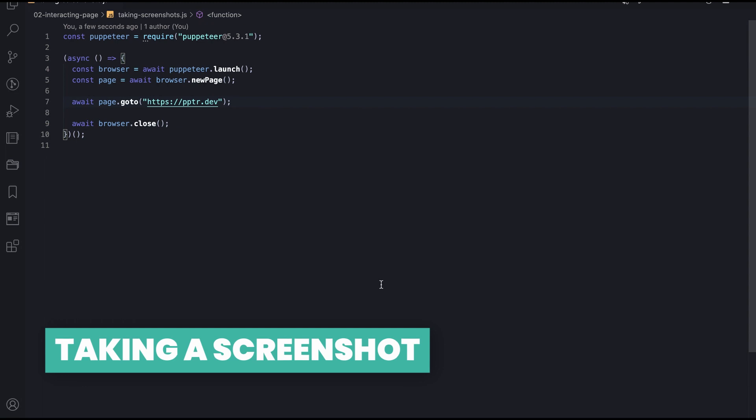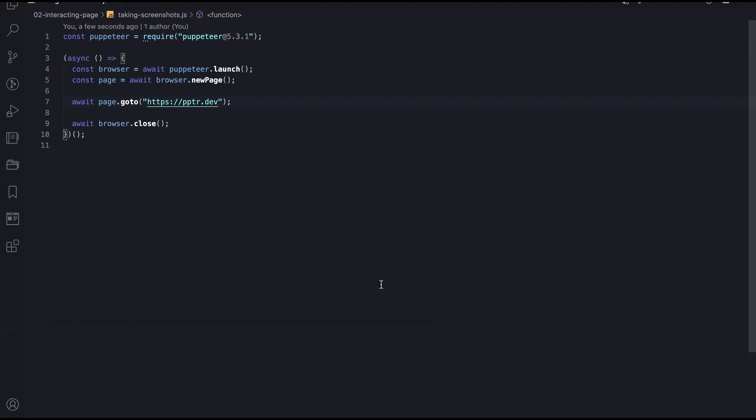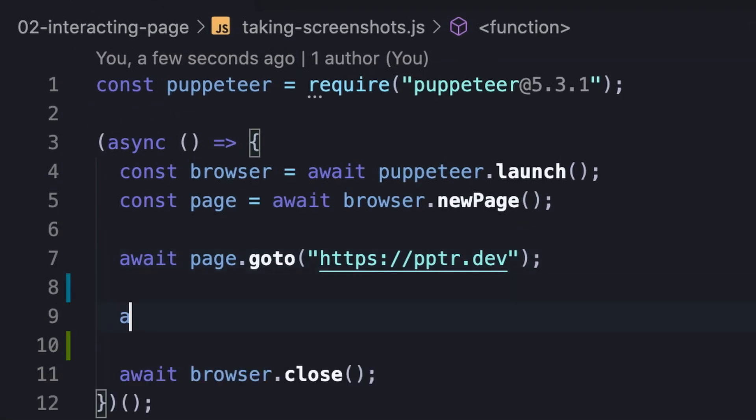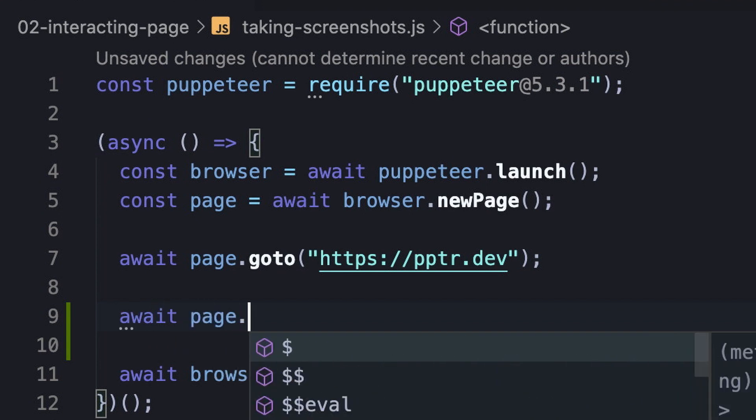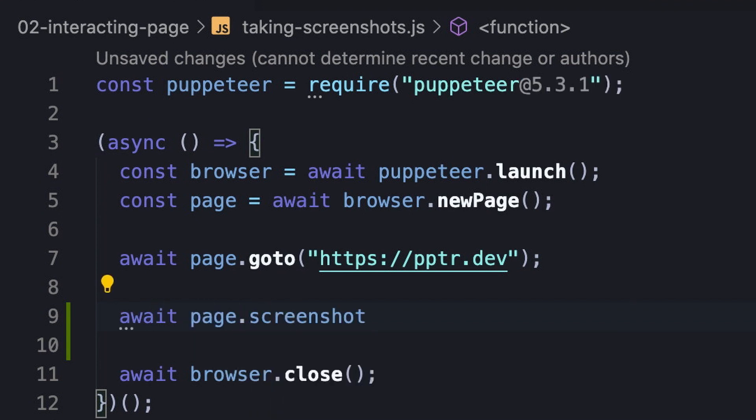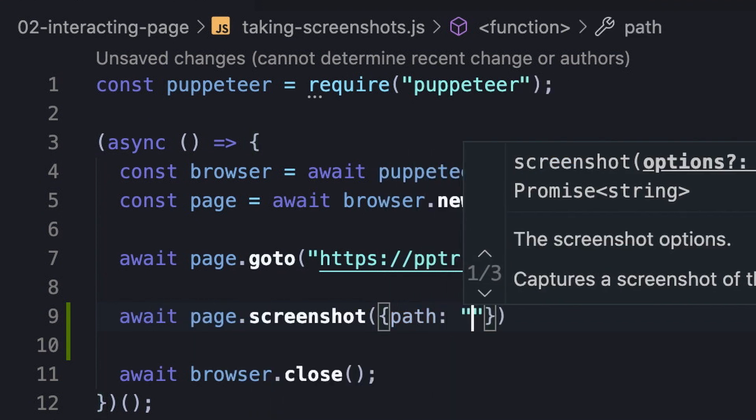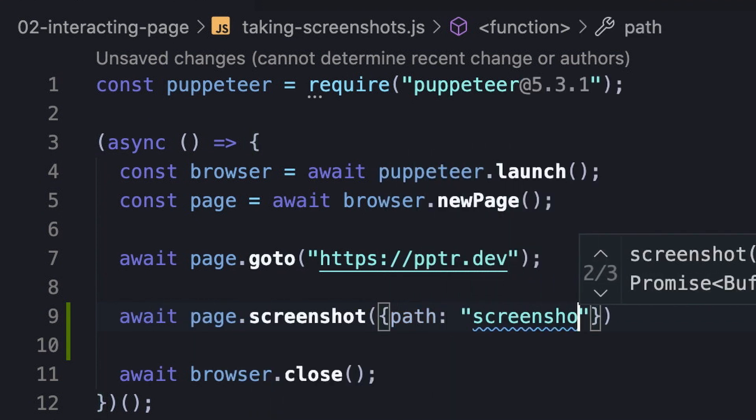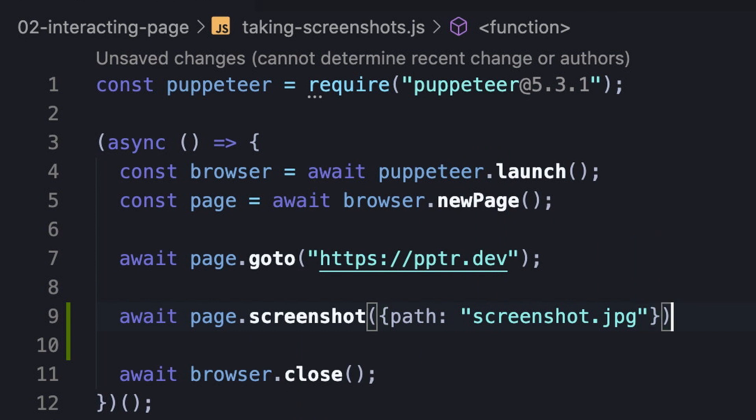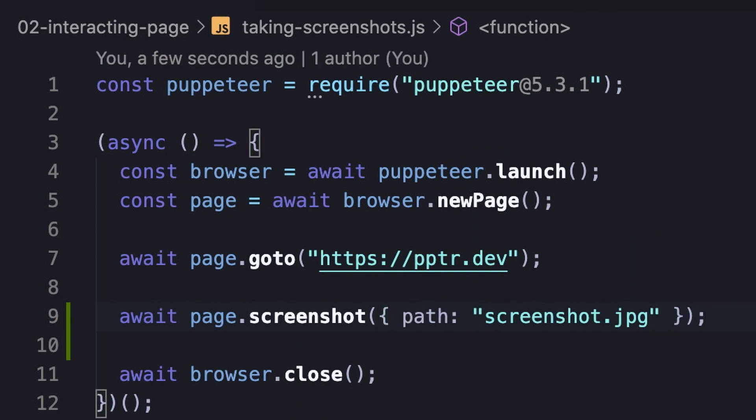Well, it turns out that capturing screenshots using Puppeteer is a pretty easy action. All we need to do is invoke the screenshot method of the page instance and insert a path for the output image file using the path option.